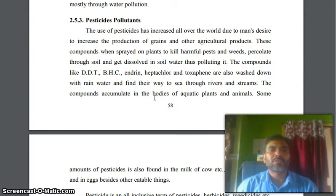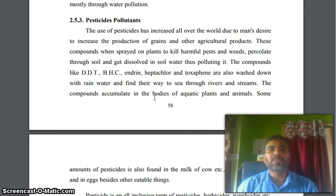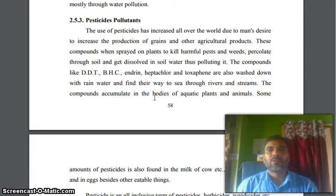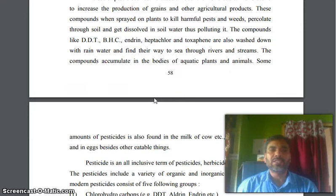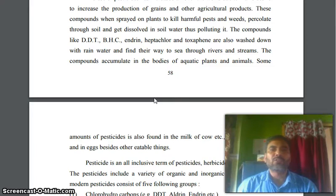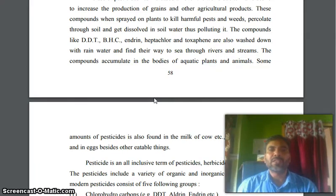Pesticide pollutants — the use of pesticides has increased all over the world due to man's desire to increase the production of grains and other agricultural products. These compounds, when sprayed on plants to kill harmful pests and weeds, percolate through soil and get dissolved in soil water, thus polluting it. Compounds like DDT, BHC, Eptaflor, and Proxafin are also washed down with rain water and find their way to the sea through rivers and streams. These compounds accumulate in the bodies of aquatic plants and animals.